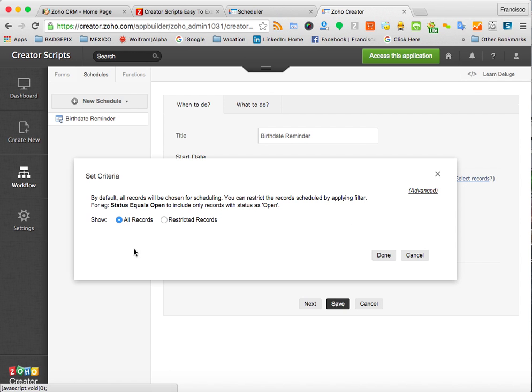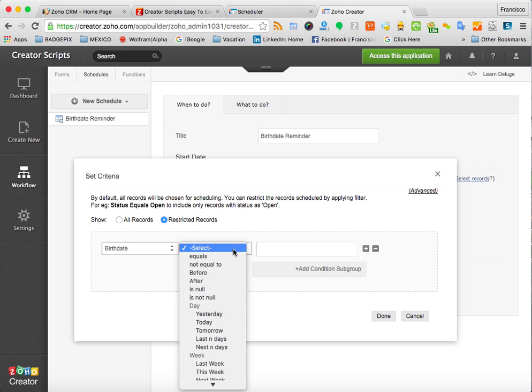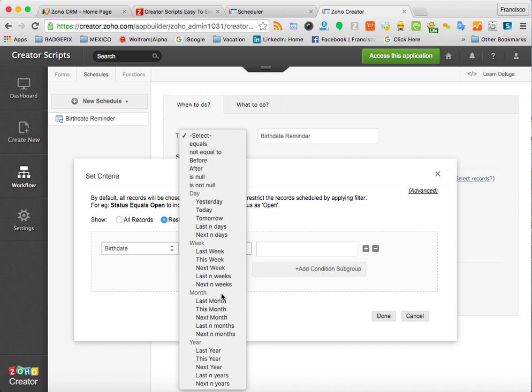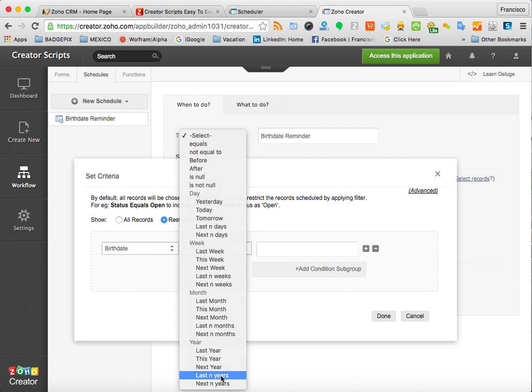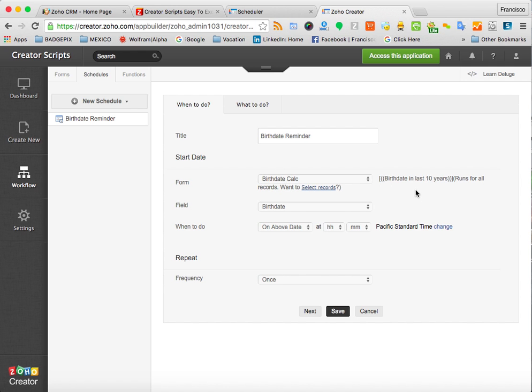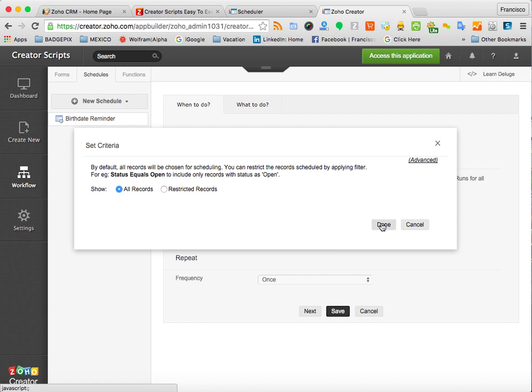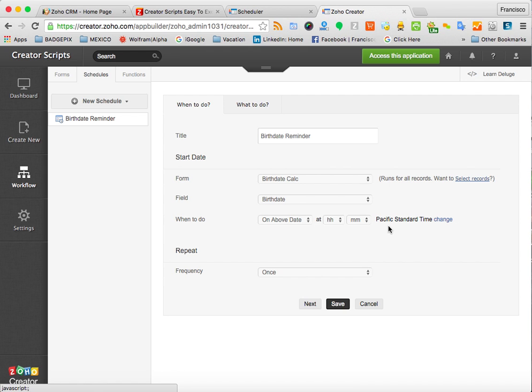You can add criteria to the record. So if you want to run the script for all the records, you show all the records. But if you want to do the same process only for certain records, for example, for birth dates that are only in the last 10 years, you would add this function to your script and the records that have dates in the past 10 years only will be the ones used to send the reminder. Does that make sense? You can change this back to all records in your form or add criteria.